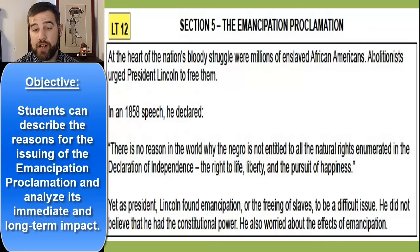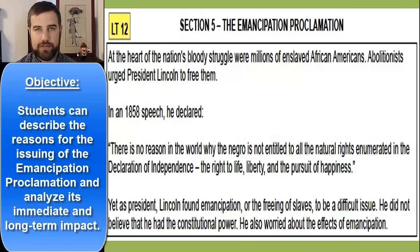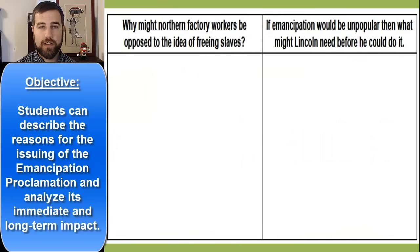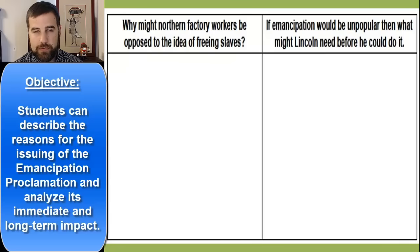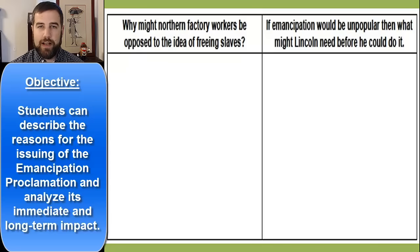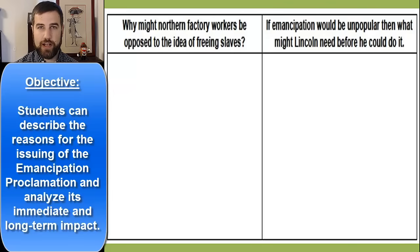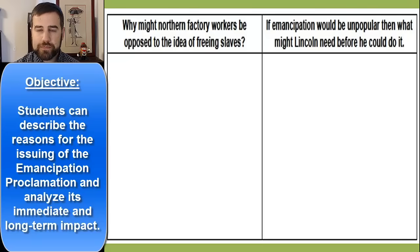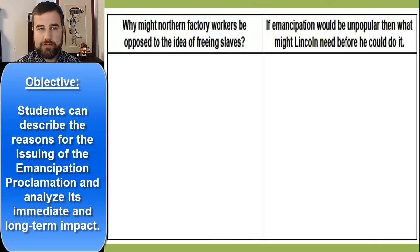Lincoln did not believe that he had the constitutional power to free slaves. He also worried about the effects of emancipation, believing that only Congress and the states could declare slaves to be free. If slaves were freed, that might frighten northern factory workers — free African Americans who hadn't been paid at all could take factory jobs at lower wages, which might cause significant problems.